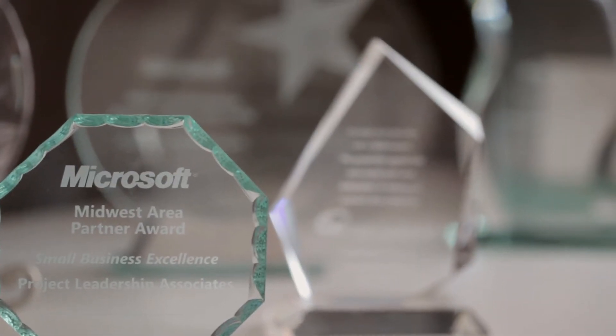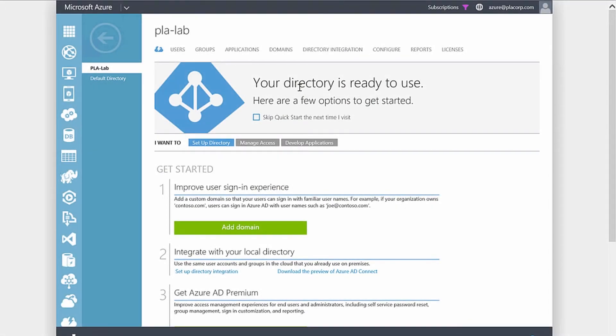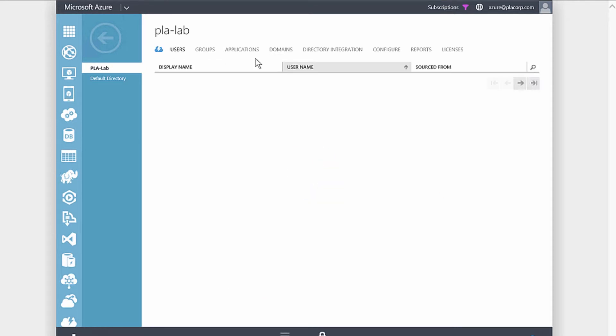Let's take a look at how we can leverage conditional access for Azure AD using multi-factor authentication. We're going to start by looking at the Azure Active Directory console. Looking at our lab Active Directory account, we want to show how user data is first getting synced up into our Azure Active Directory. You can see we're already leveraging a directory sync process through Azure AD Connect.